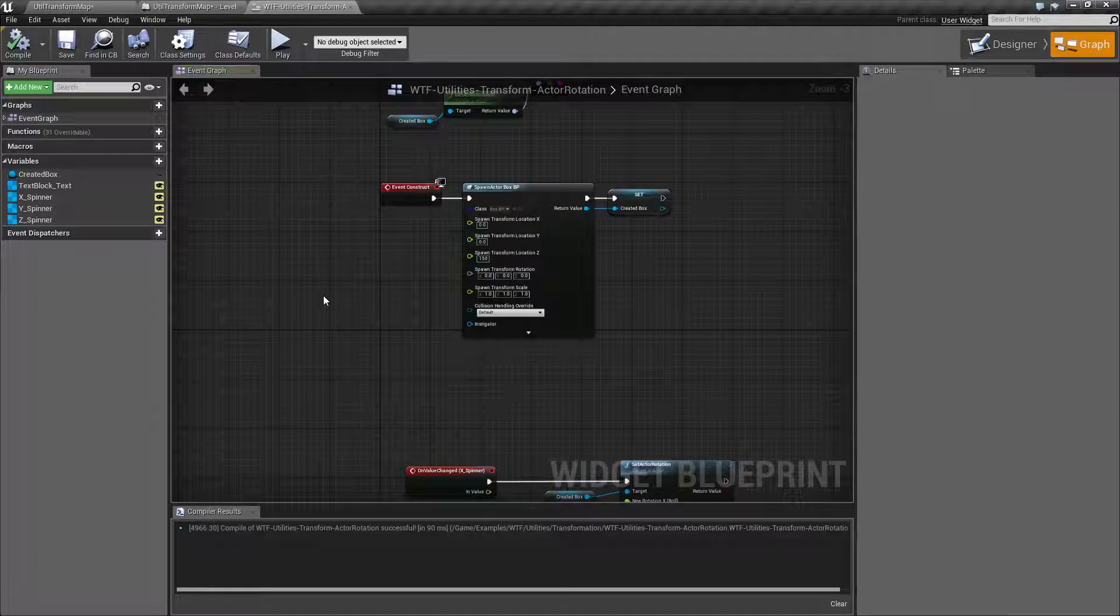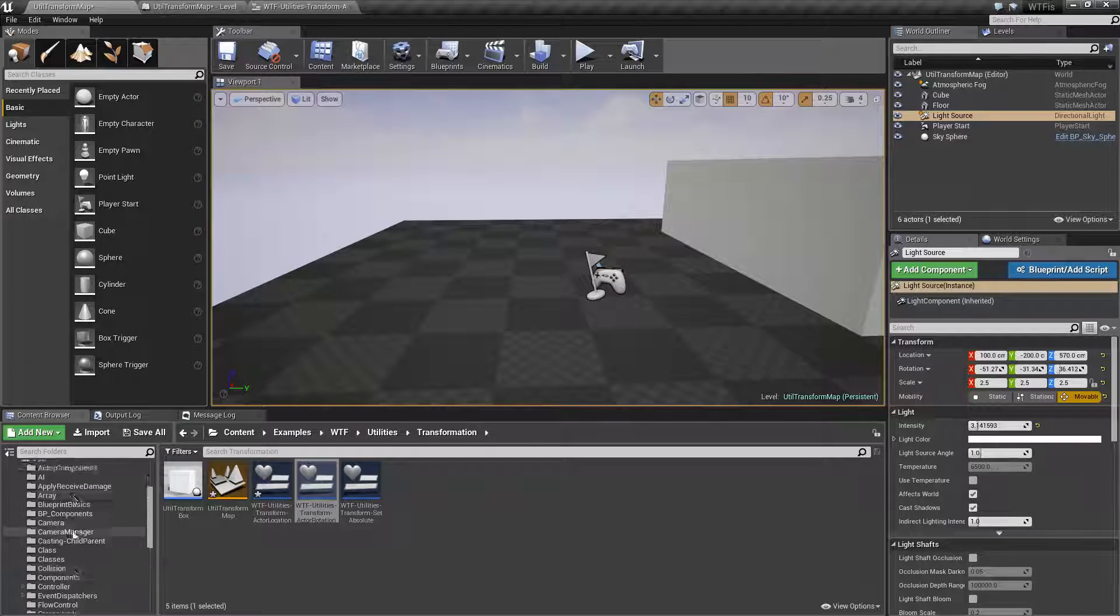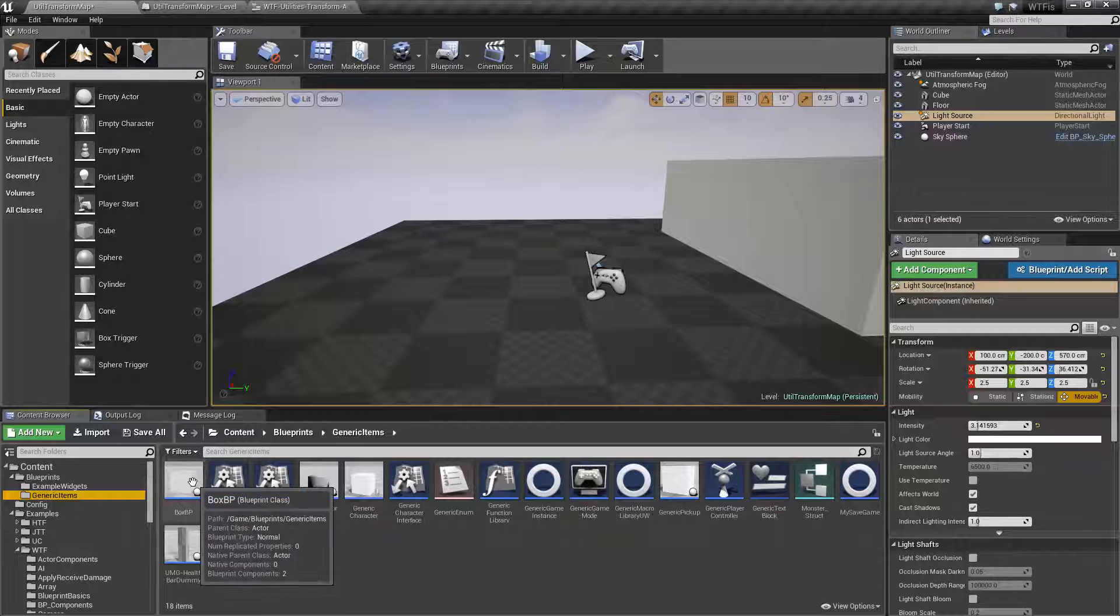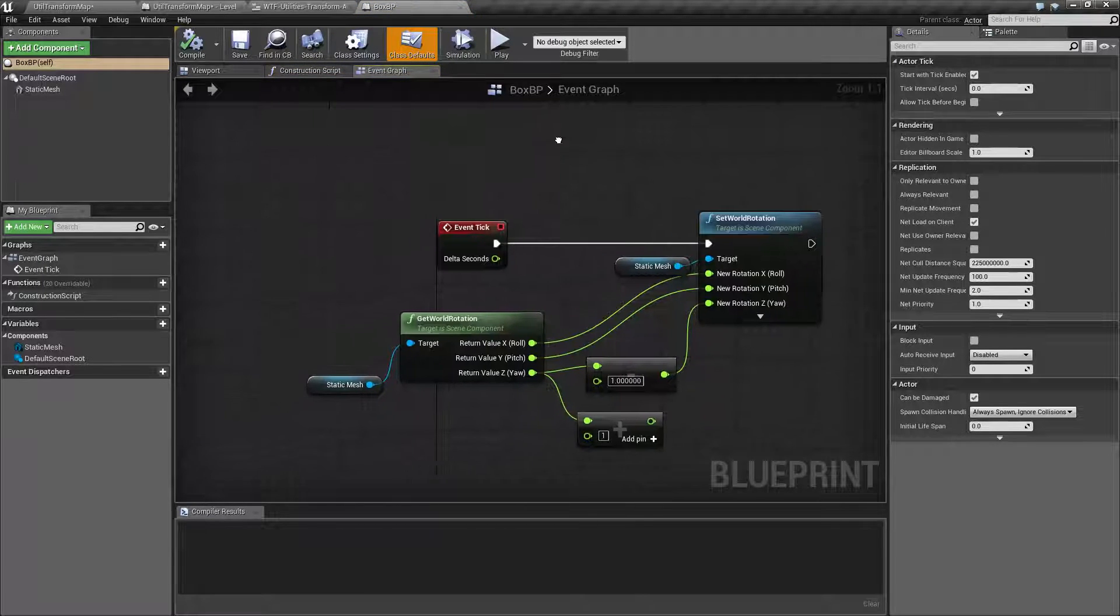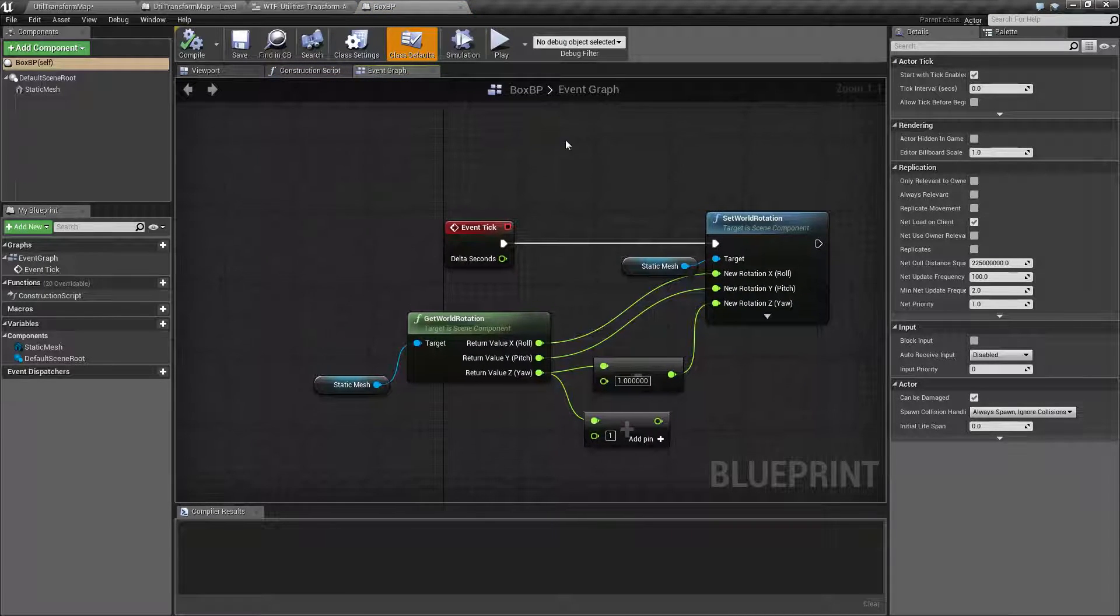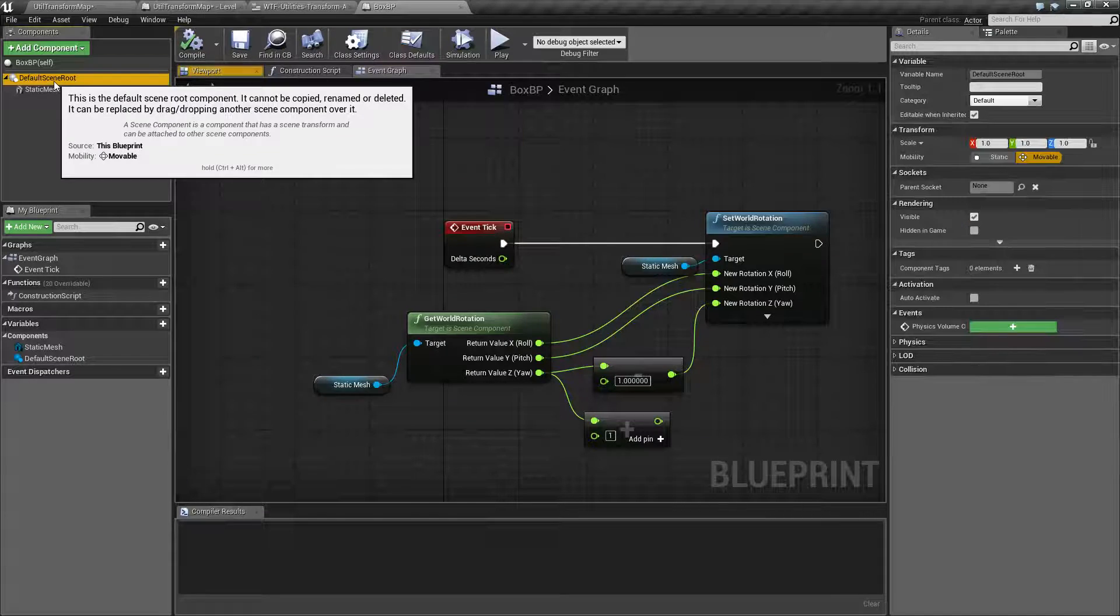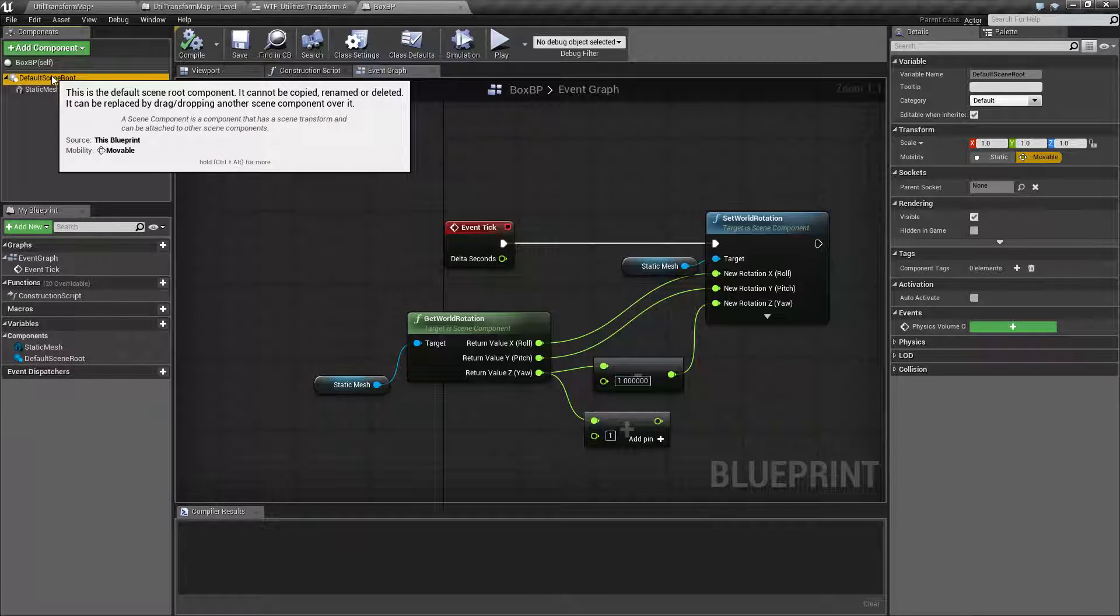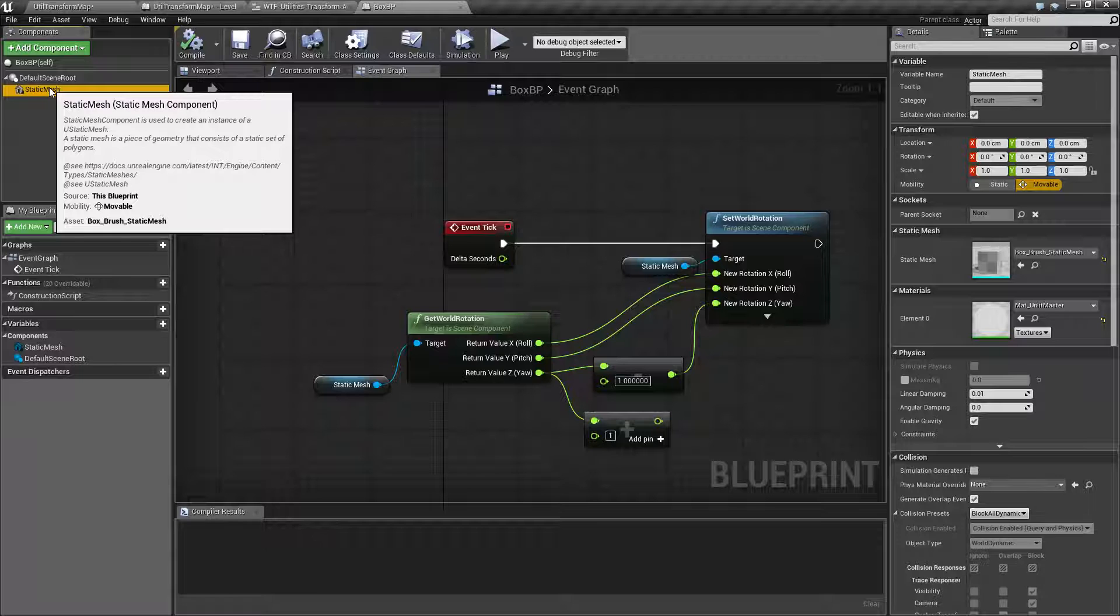So Actor Rotation. Let me pull up my generic item here. And this is the box blueprint that we're going to be using. My box is consisted of a default scene root, which is my actor's root, and then a static mesh, which is a child of that.